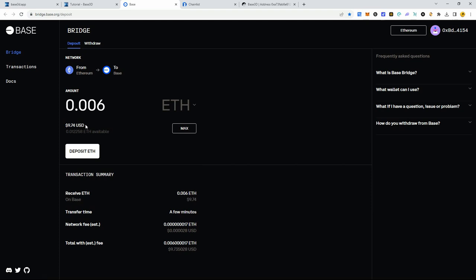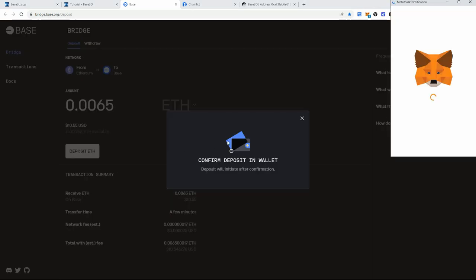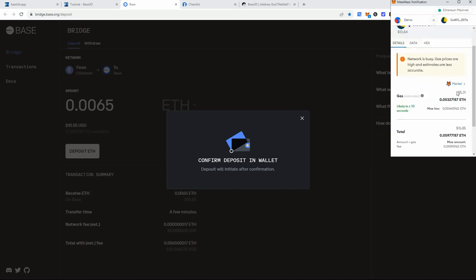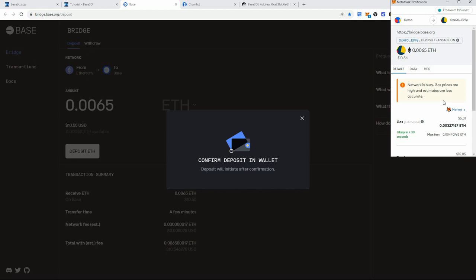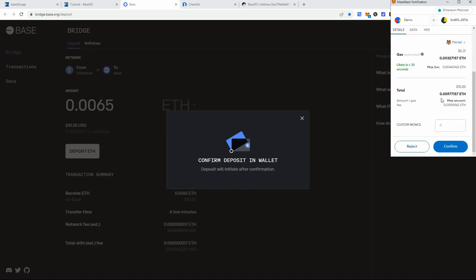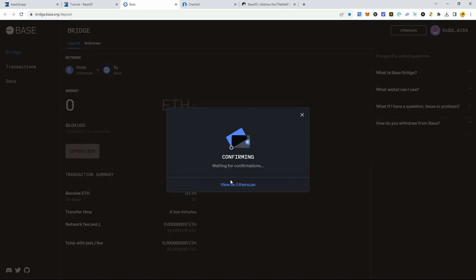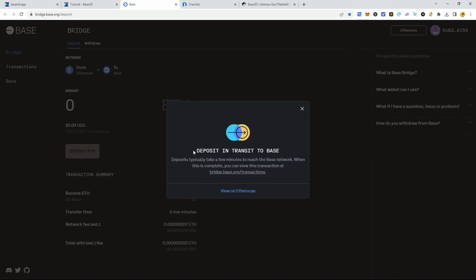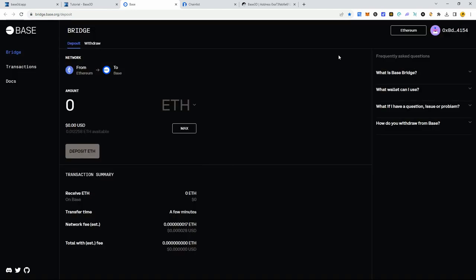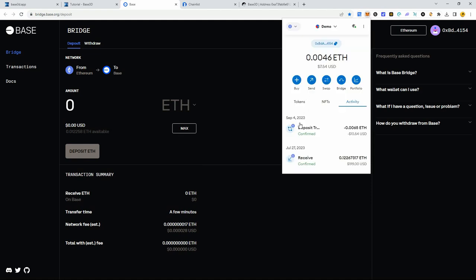Make sure it's the right wallet you're using and you're on the Ethereum network. Type in the amount of ETH you want to transfer — we're going to do about ten dollars — then press 'Deposit ETH'. This brings up a transaction to confirm in your wallet. You'll notice the gas fee; just make sure you have enough to cover it. Click confirm, the transaction confirms, and you'll get a 'deposit in transit to Base' message — it usually takes a few minutes.